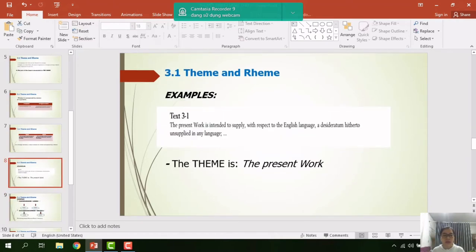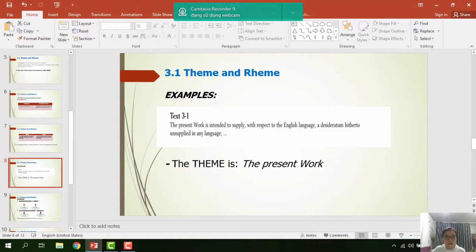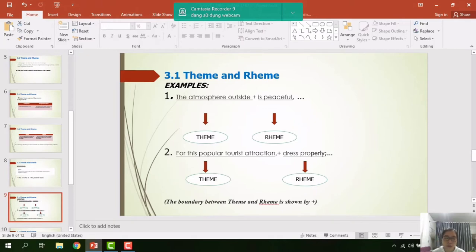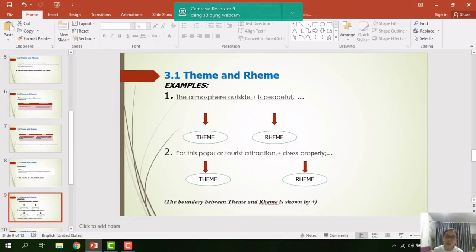For example, in text 3.1: 'The present work is intended to supply, with respect to the English language...' — the theme here is 'the present work.' Sentence one: 'The atmosphere outside is peaceful' — the theme is 'the atmosphere outside' and the rheme is 'is peaceful.' Sentence two: 'For this popular tourist attraction, dress properly' — the theme is 'for this popular tourist attraction' and the rheme is 'dress properly.' The boundary between theme and rheme is shown by the plus sign.